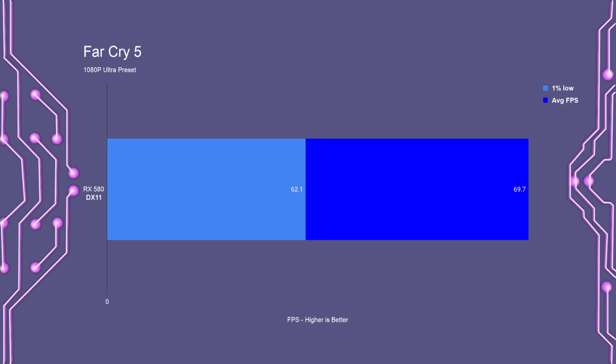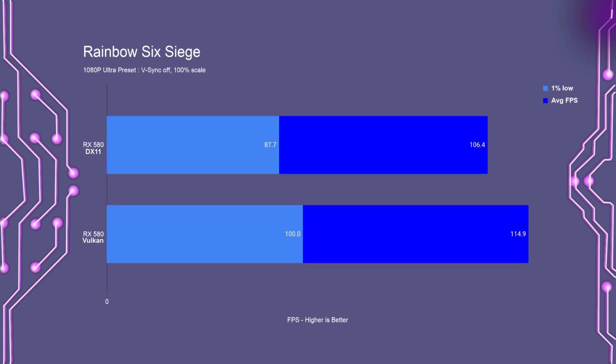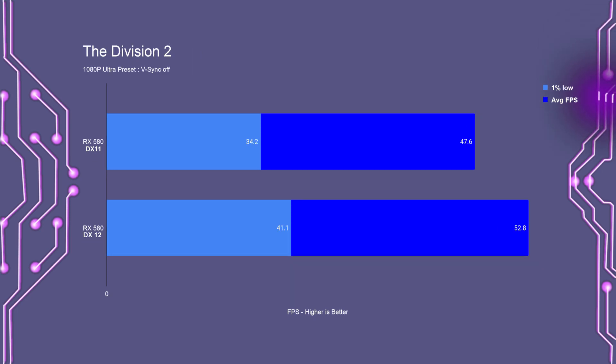On a single RX 580, Far Cry 5 had an average FPS of just under 70, with the 1% lows at 62. Rainbow Six Siege in DirectX 11 had an average FPS of 106, with the 1% lows at just about 88. In Vulkan, it had an average FPS of just under 115, with the 1% lows at 100.